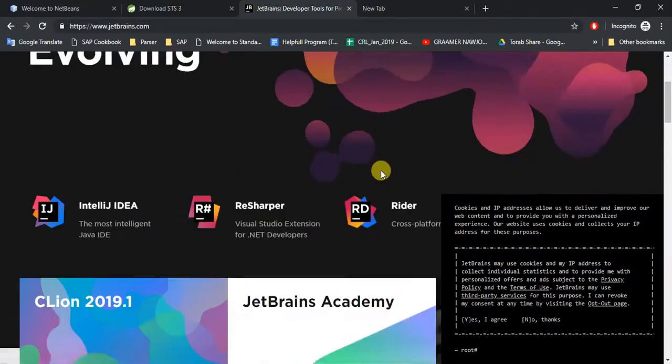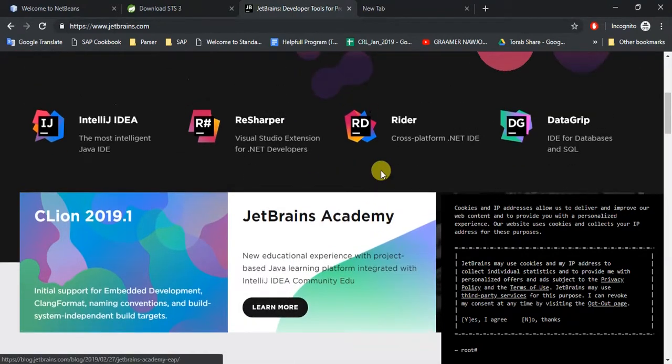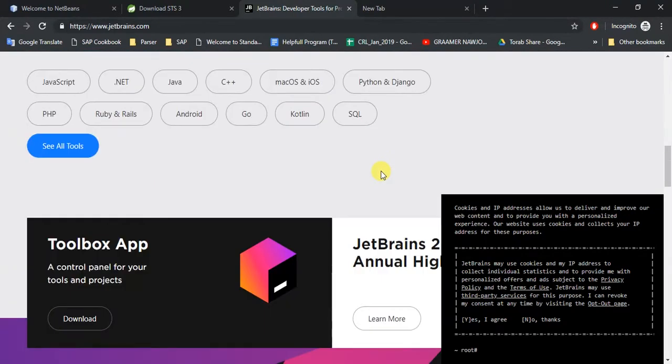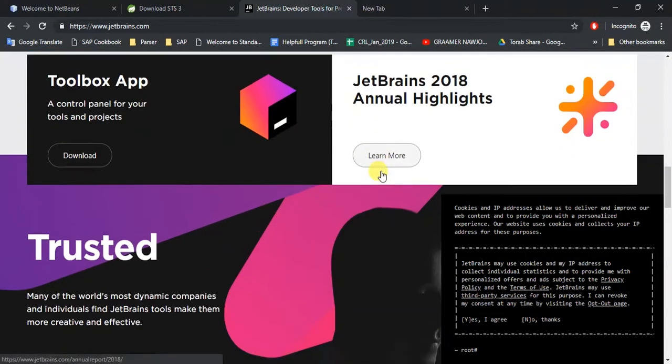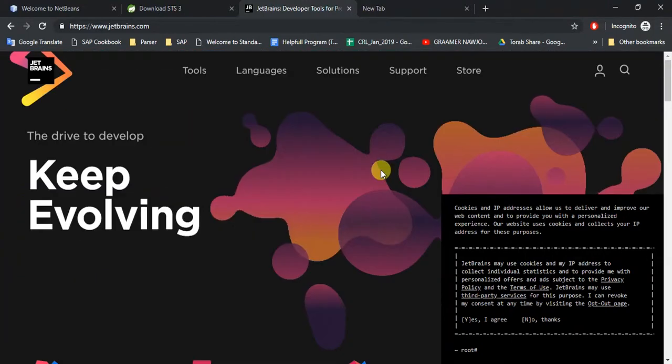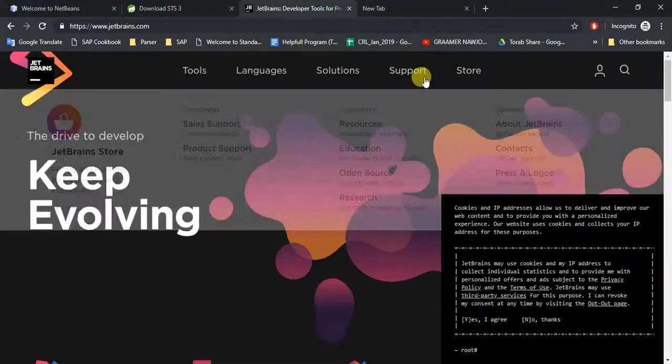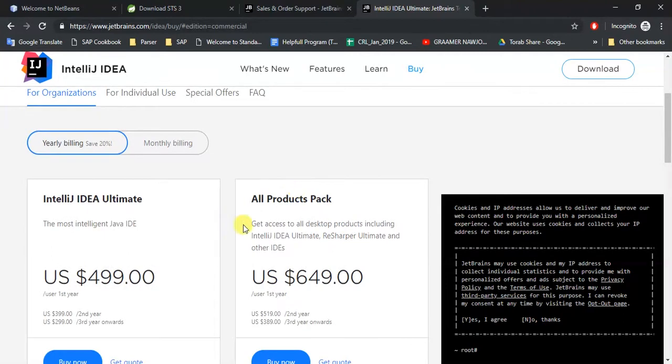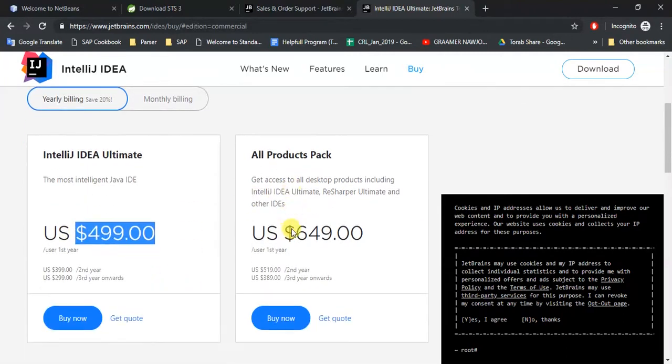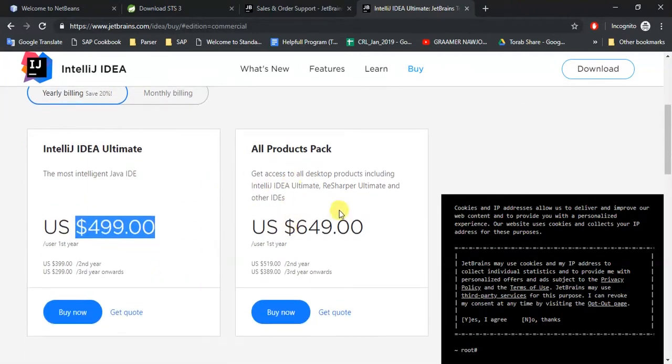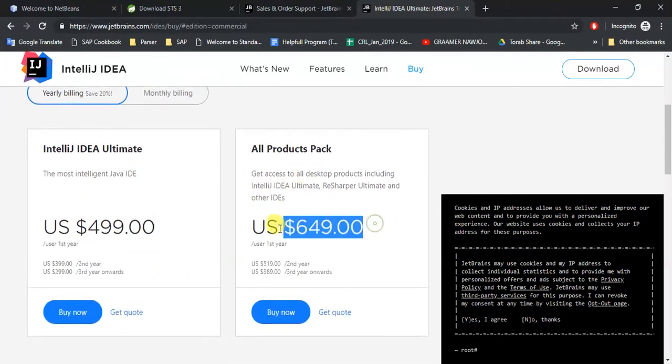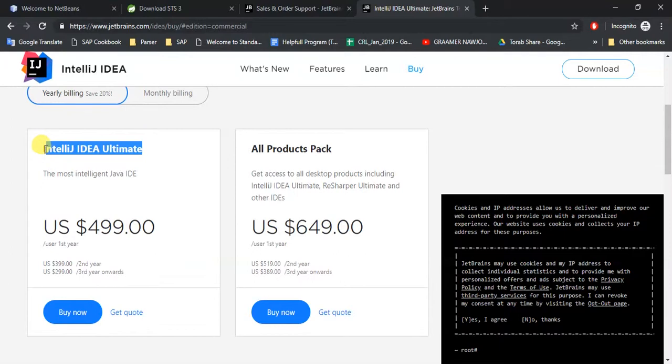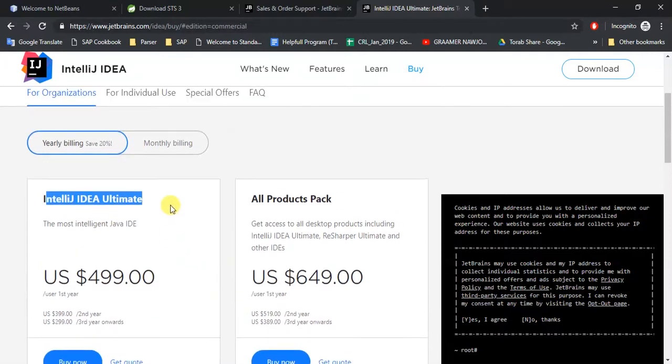It's too expensive to use for yourself if you are just a beginner. If I go to the pricing section - this is the price section - you can see it's almost $500, and all products pack is almost $650. So it is too expensive to use, but you can download this ultimate version.